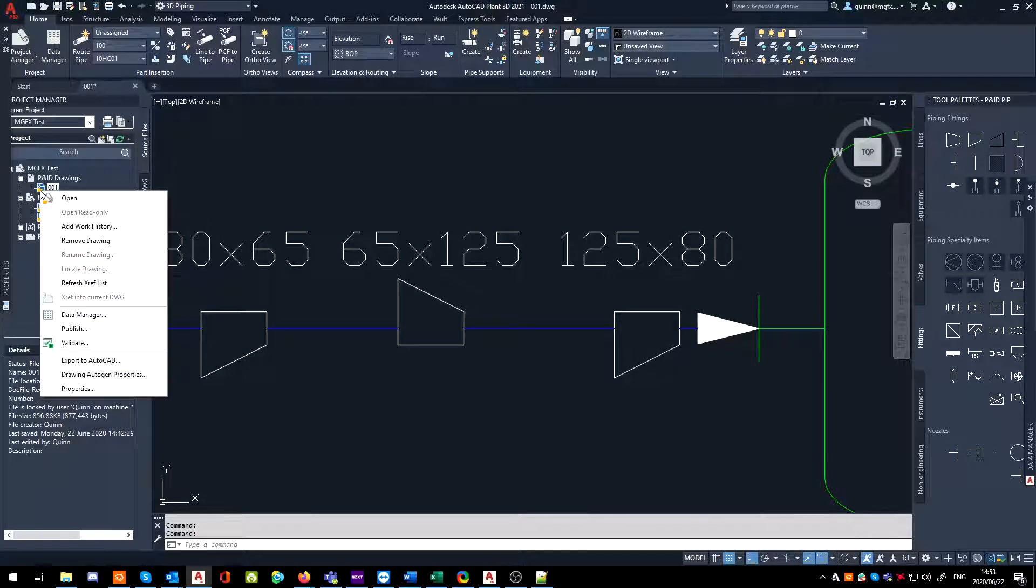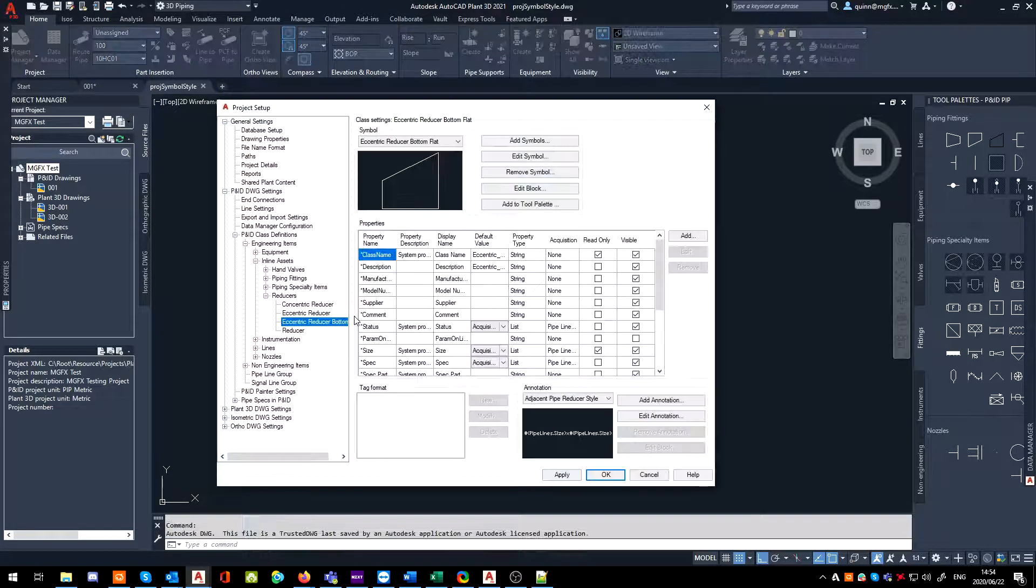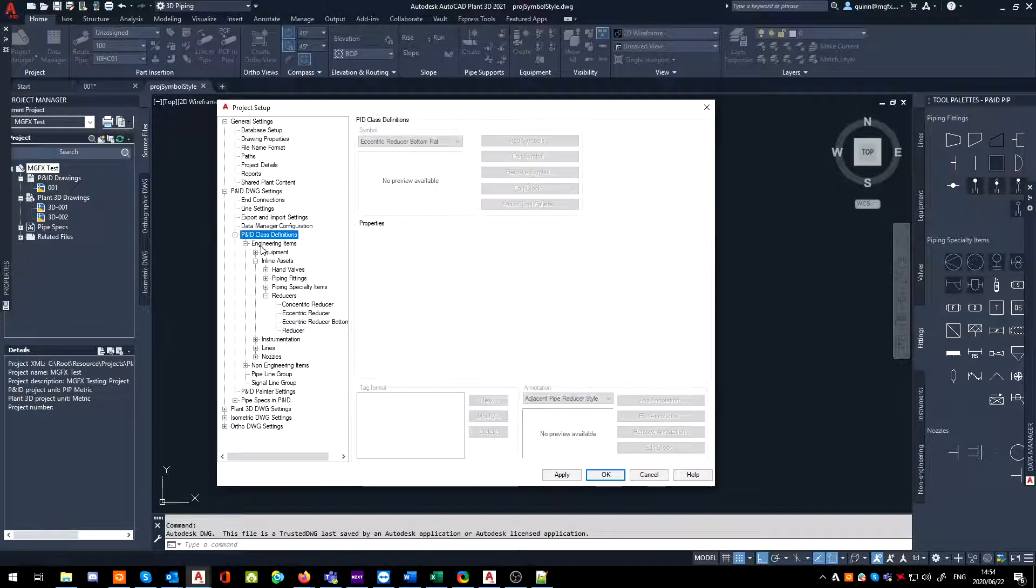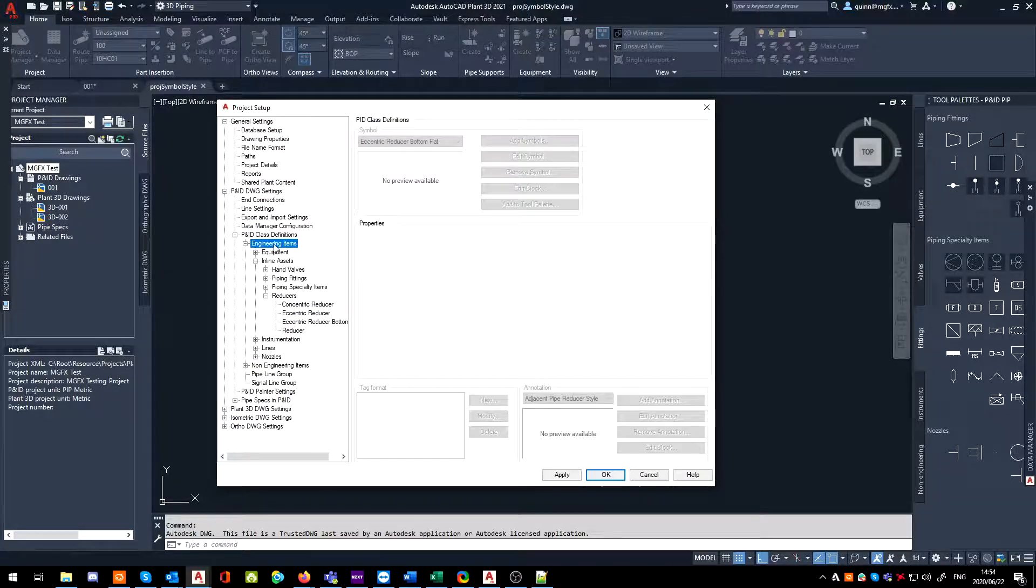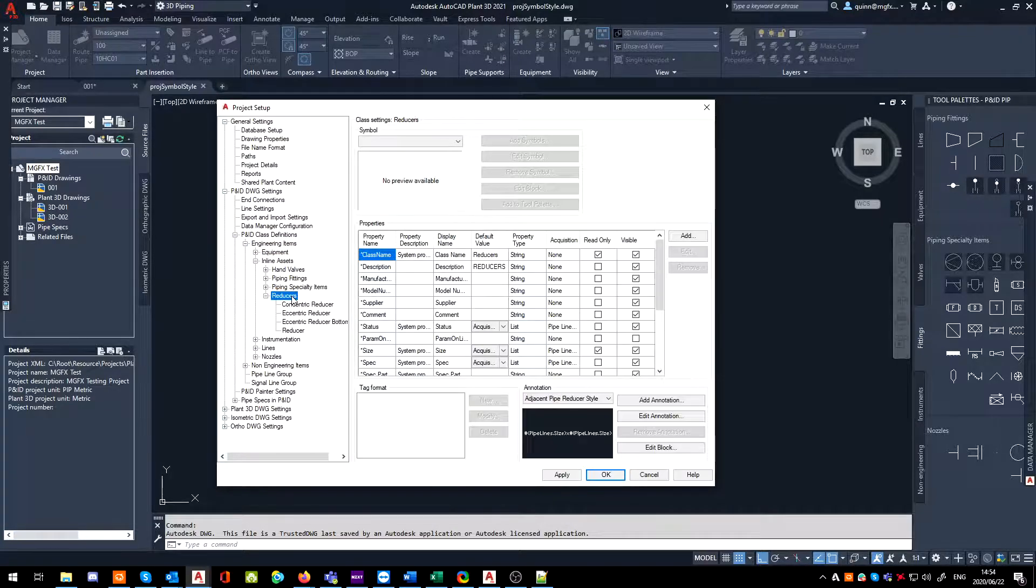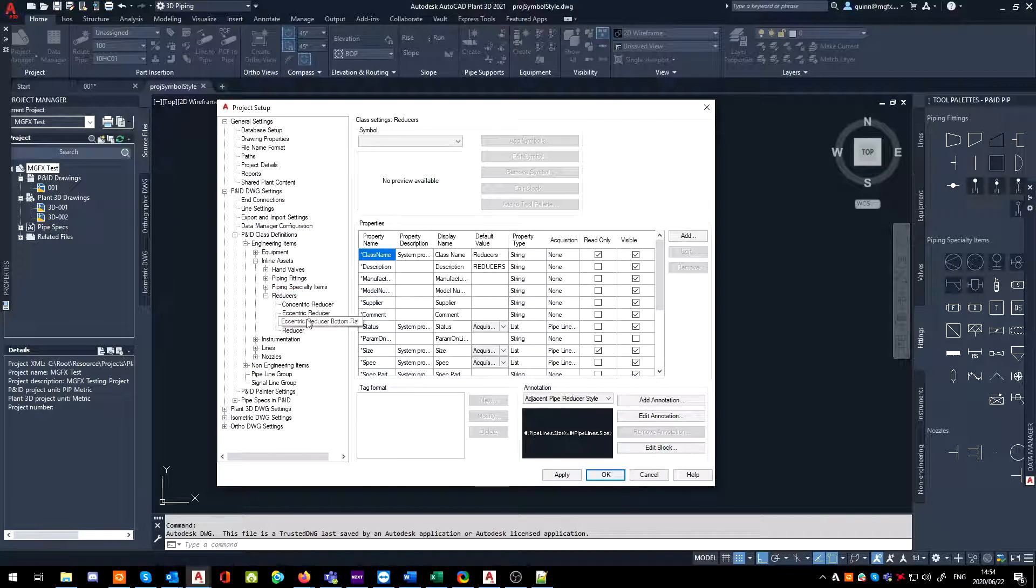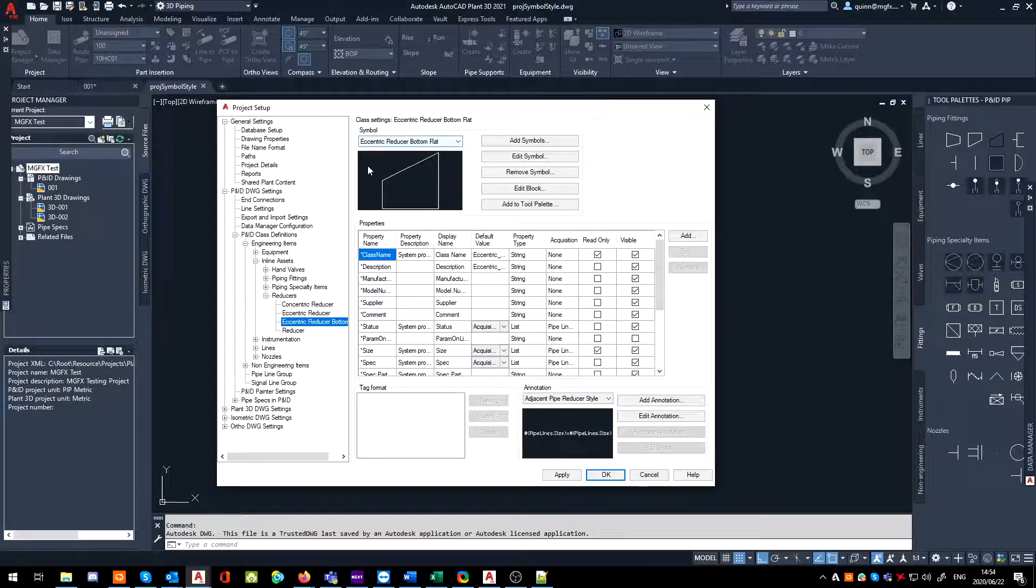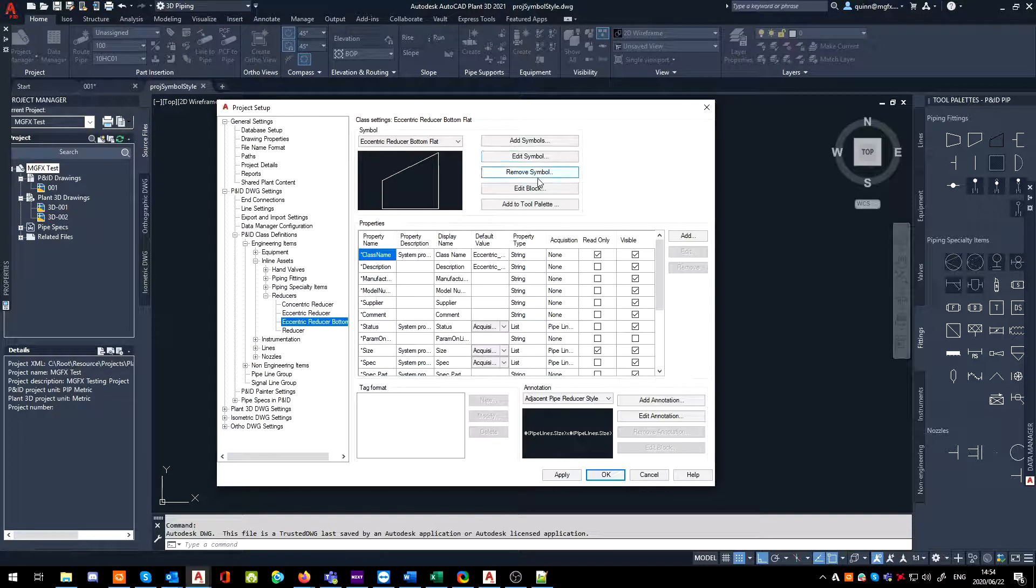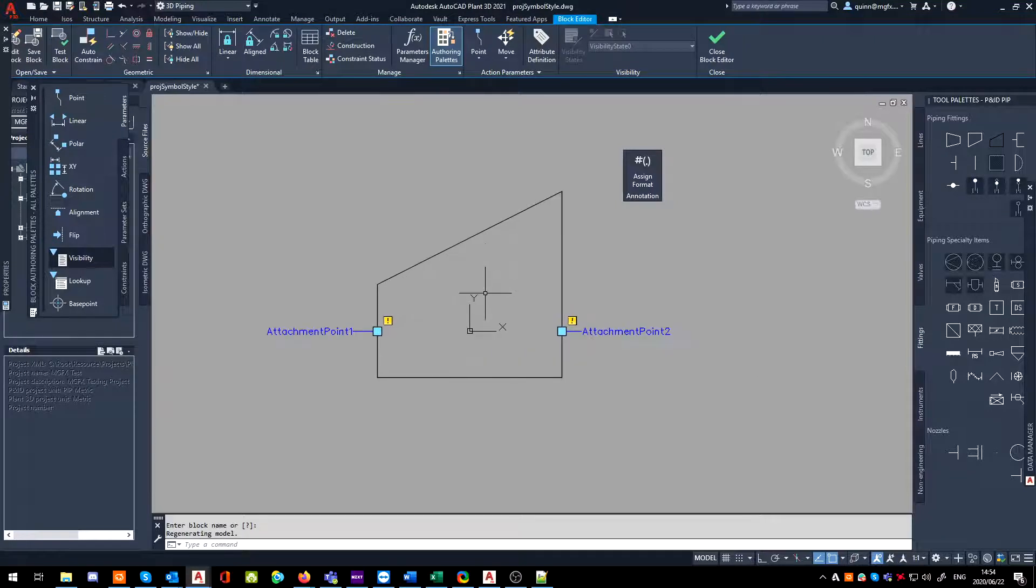If I go to my project setup and browse through my system, the reducers by default are sitting in the P&ID DWG settings, P&ID class definitions, engineering items, inline assets, reducers. I'd like to put in a different section probably because it requires a few special bits of information. My one that I corrected was eccentric reducer bottom flat. And like I said prior, note which way around the reducers are facing, because that is actually what's causing the problem in this specific case.